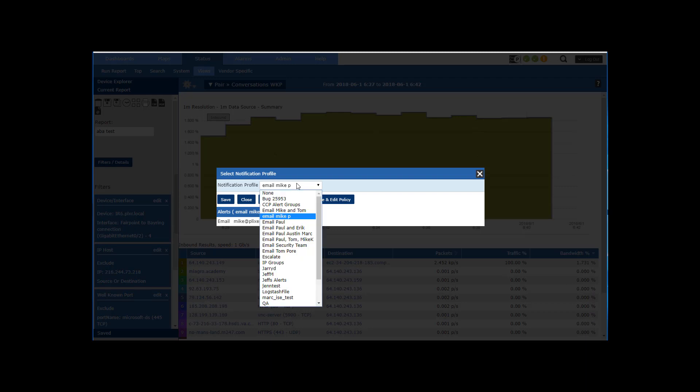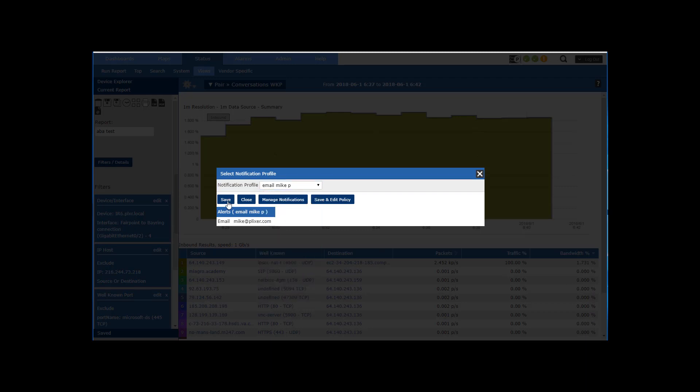All right, and the notification is going to be, multiple options here, email Mike of course, and let's save that.